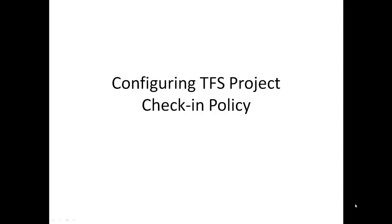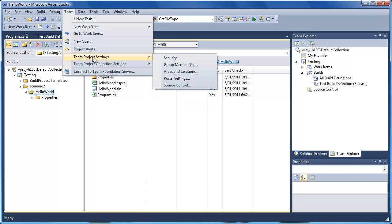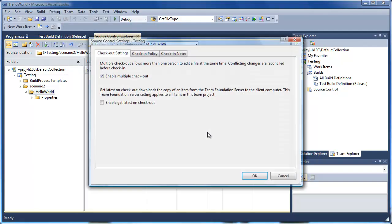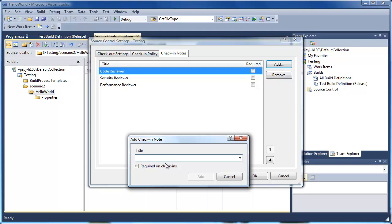Now let's configure the TFS project to enforce code review check-in policy. We need to enforce that new check-ins have been reviewed. There are various ways to do this in TFS infrastructure. One of the simple ways is to use a mandatory check-in note field called Review URL. This field will contain the URL of the completed review in code review tool for the changes being checked in. To add it, select Team, select Team Project Settings, select Source Control.